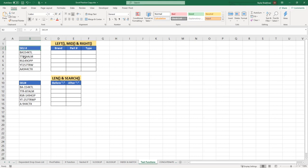The first two letters are the brand, then the three numbers is the part number, and then the last three characters are the type. So our goal is to extract only the characters for the brand, the part number, and the type by using Excel's text-based functions.